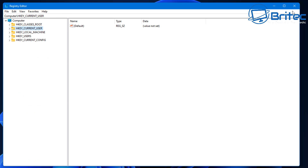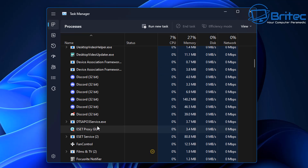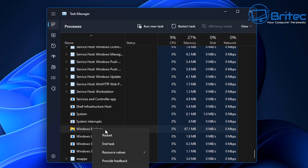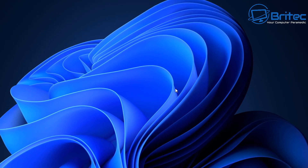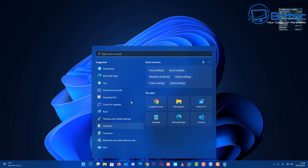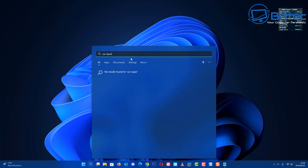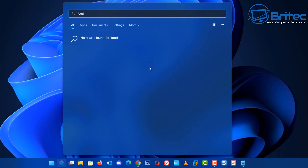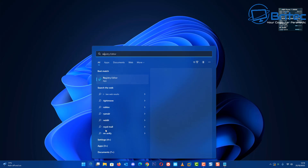Close the registry tree and restart Explorer via Task Manager. Scroll all the way down to Windows Explorer, right-click, and select Restart. Once Explorer restarts, go back to the search box and type something like 'car repair' — you can see we're no longer getting any web results. Some people may find this pointless if they use it, but by all means leave it on if you wish.